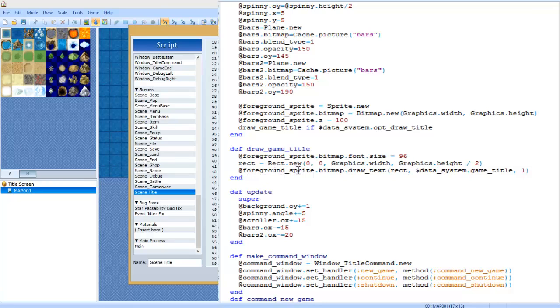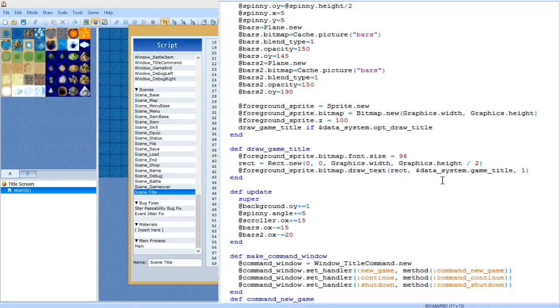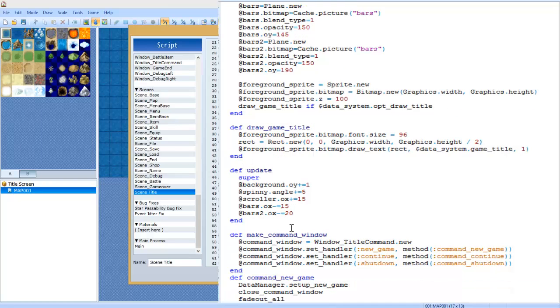Then you're going to do rect equals Rect dot new. Again this is very case sensitive - zero, zero, Graphics dot width, Graphics dot height divided by two. Then you're going to do at foreground sprite dot bitmap dot draw text rect, dollar sign data underscore system dot game title, comma one. And we're going to end that.